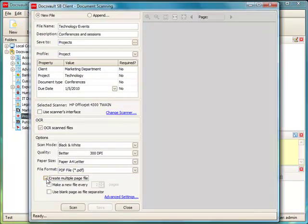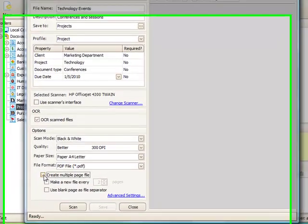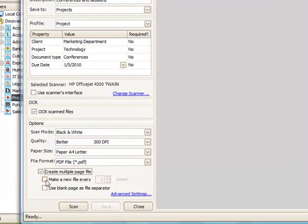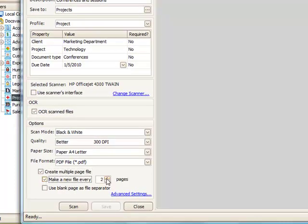You can also scan and create multiple new files in batches. For example, if you want to create a new file every 4 pages, check this option and adjust the number of pages to 4. Now you can put a stack of documents to be scanned and Docswald will automatically create a new file every 4 pages and will name them in a sequence based on the file name specified at the top of this window.